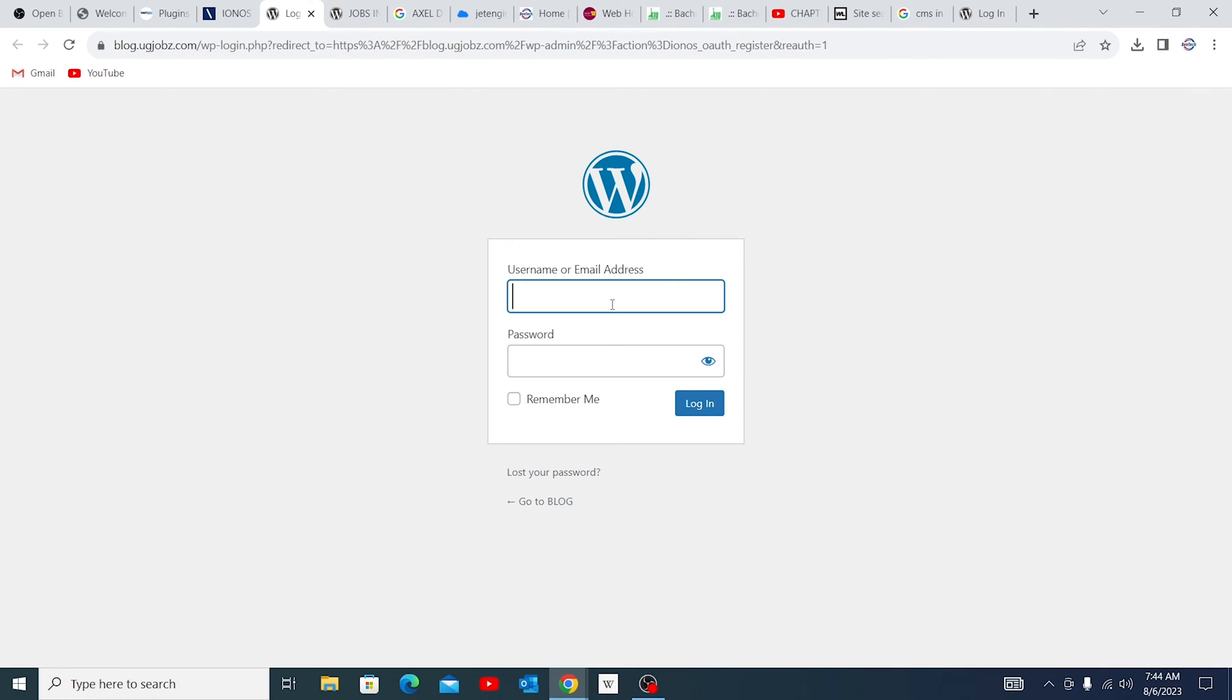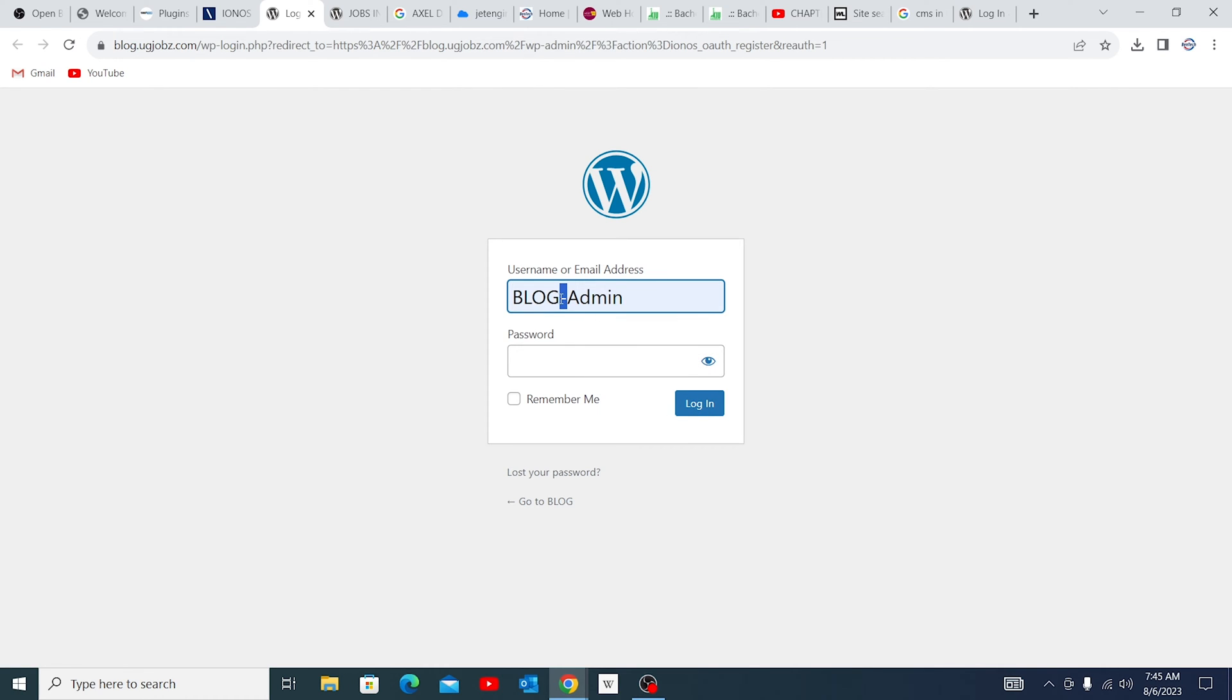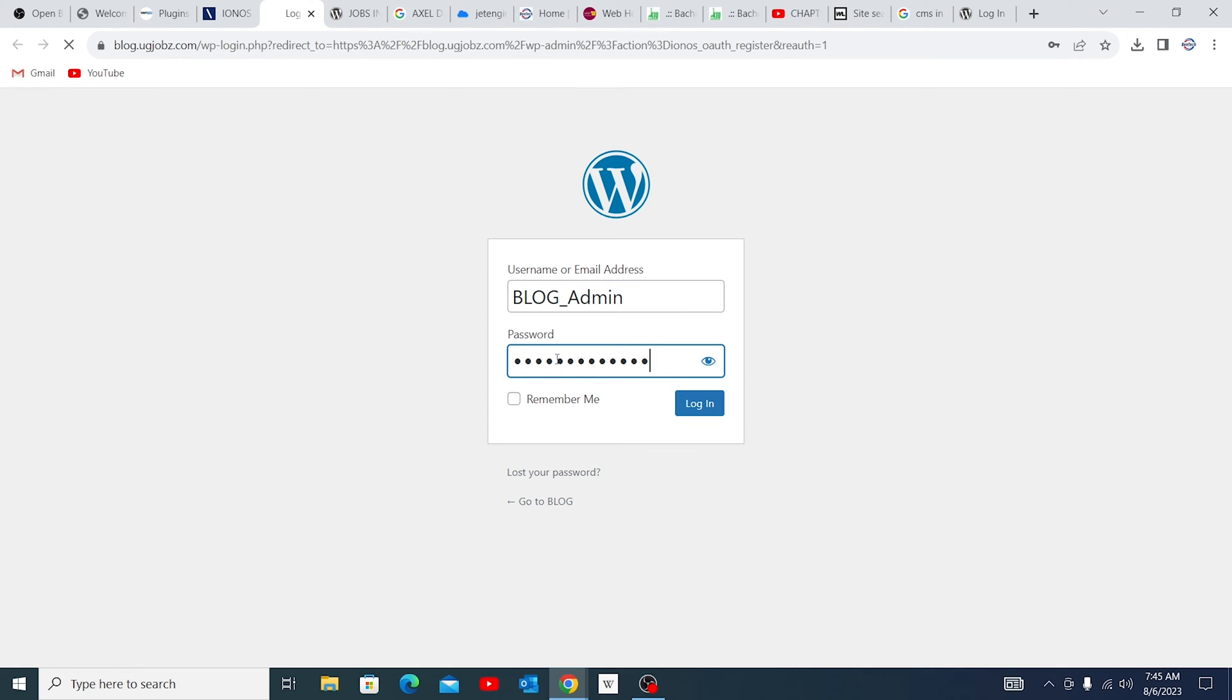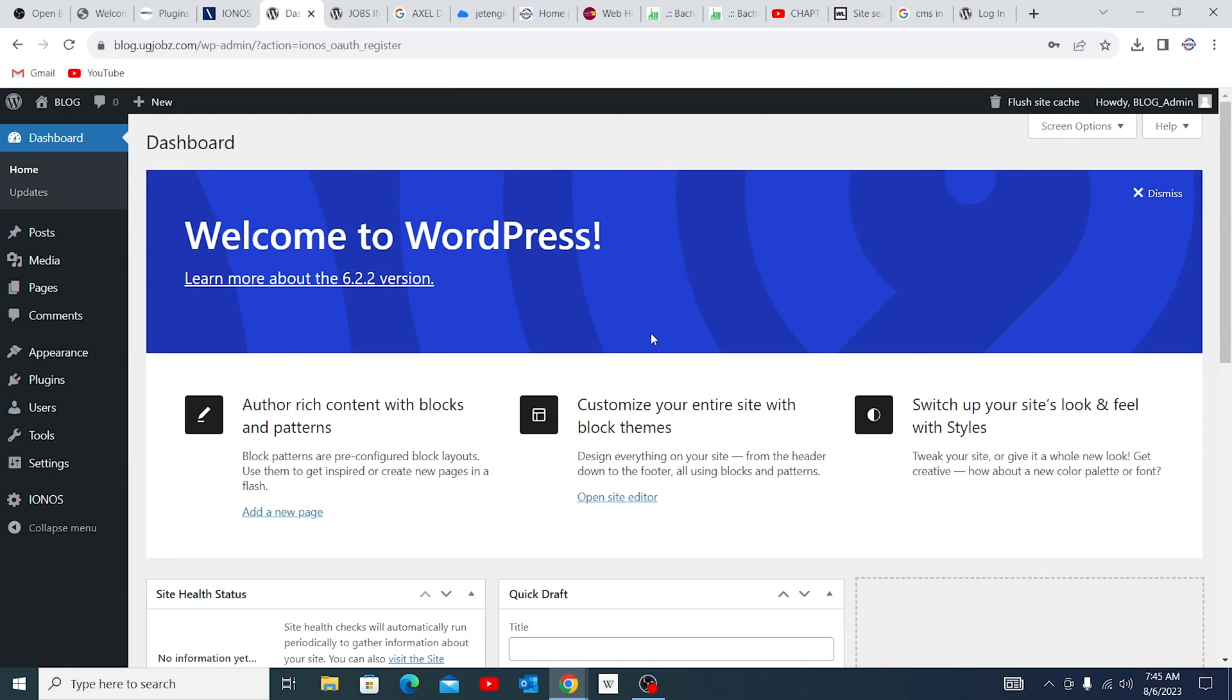Now when you reach this part, it just gives you to put in your user details. Remember, I selected blog-admin and the password. So I'm going ahead and login. As you can notice, this is the dashboard of WordPress once you've installed it.